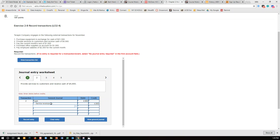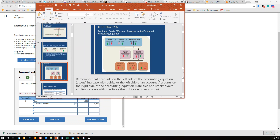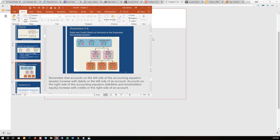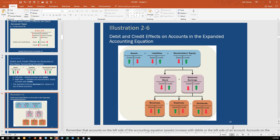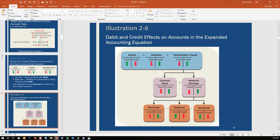Now, if you recall — I'll bring up the accounting equation here so you can see it — revenues are increased with a credit. So that's how that one works.